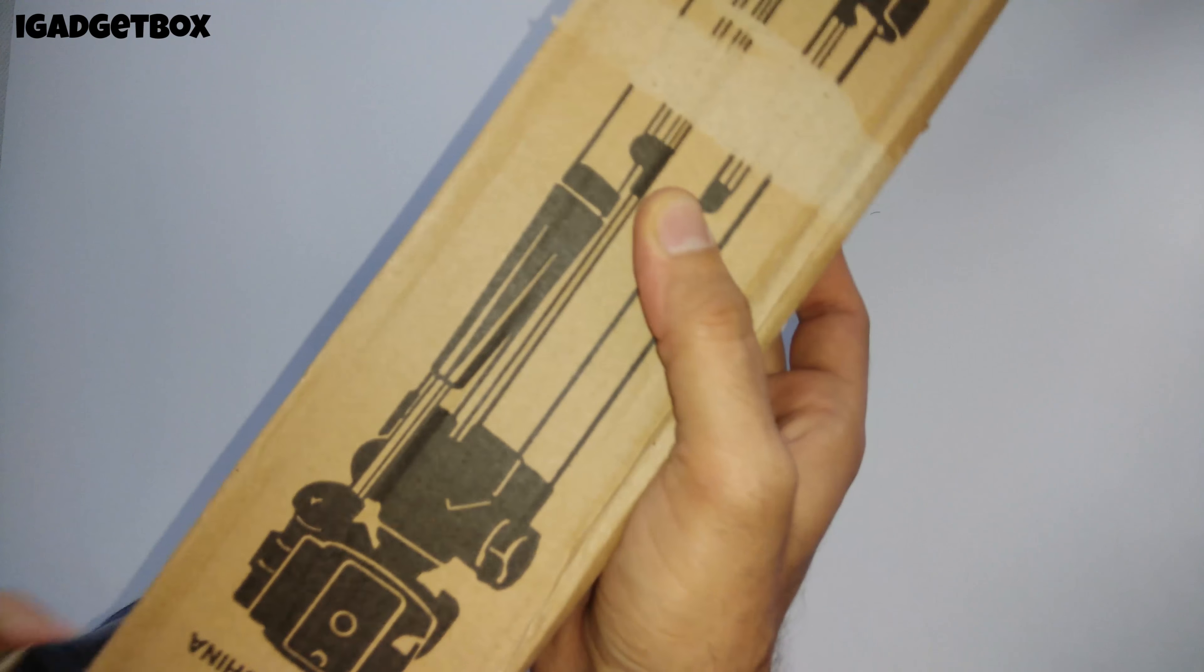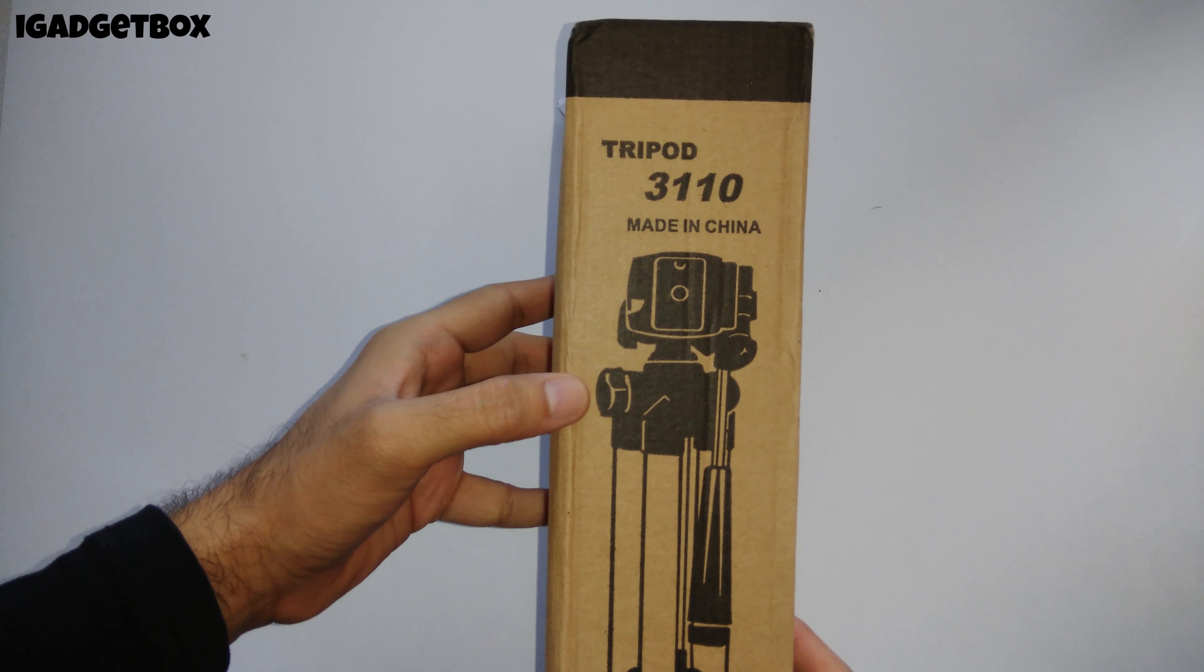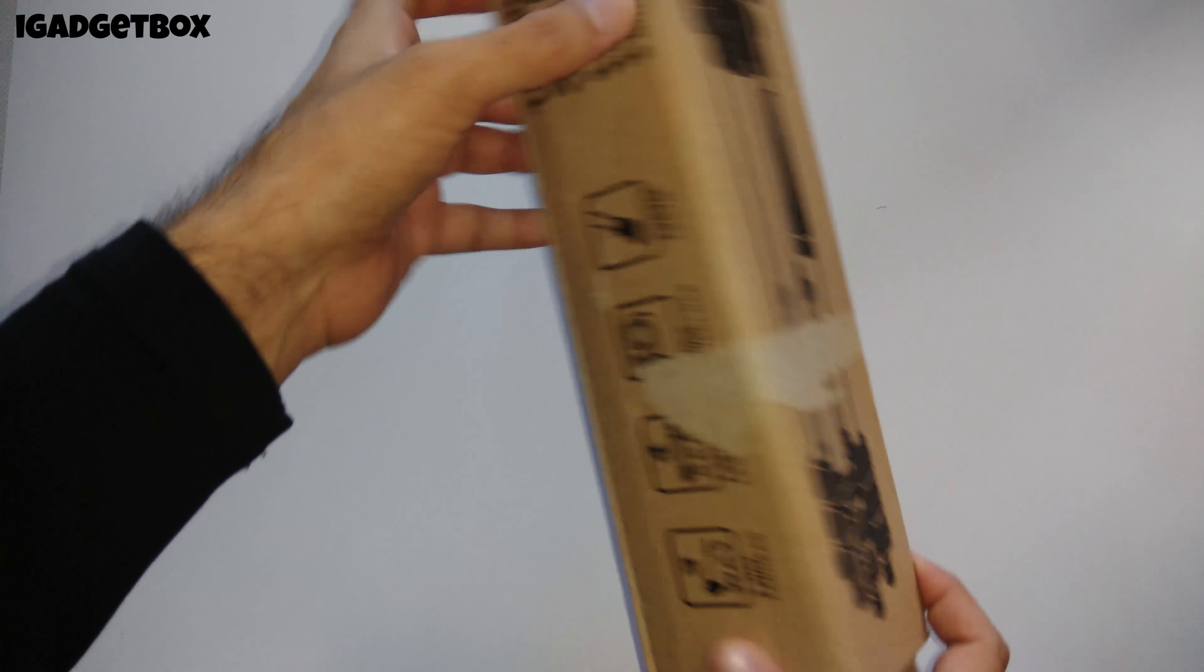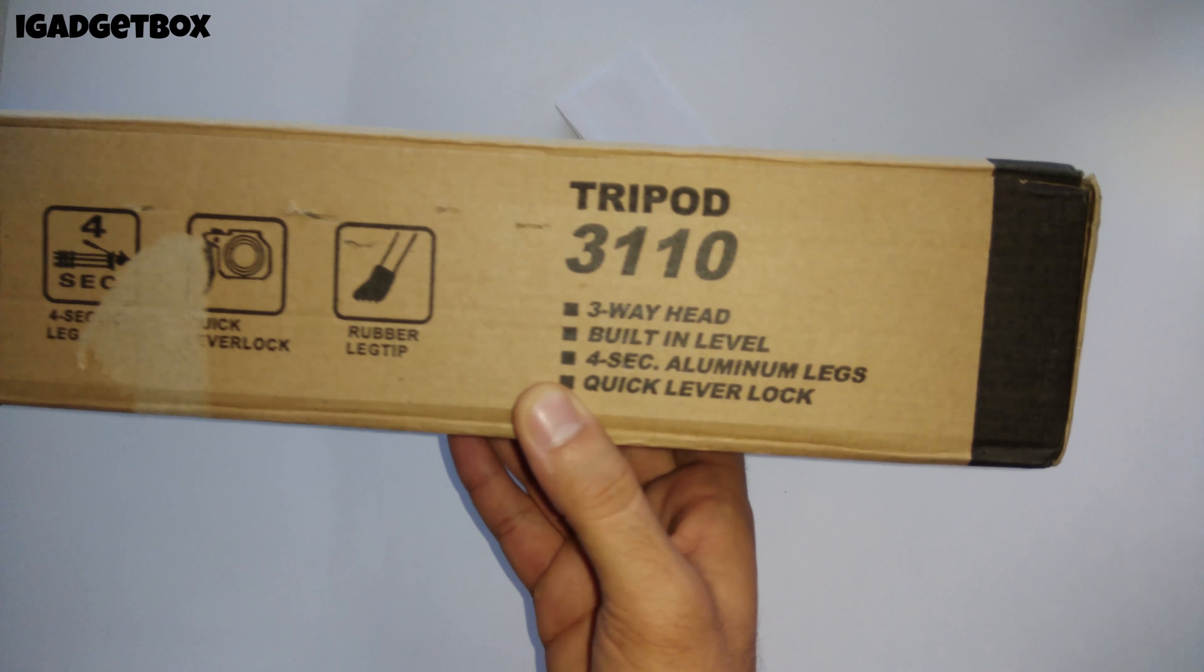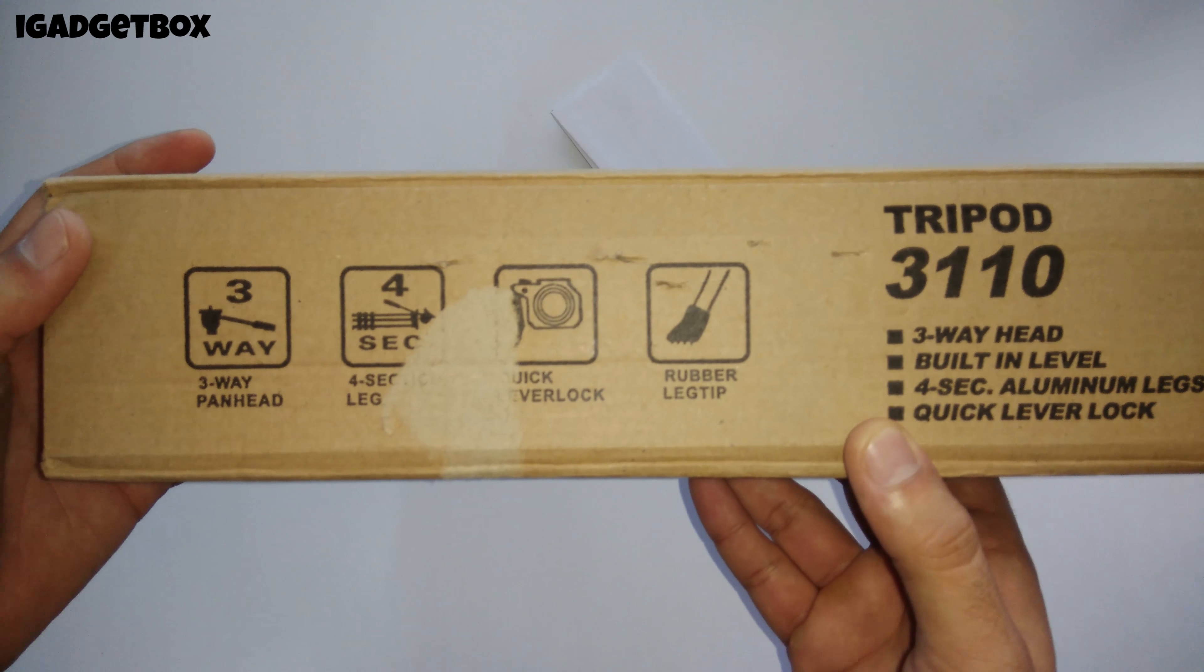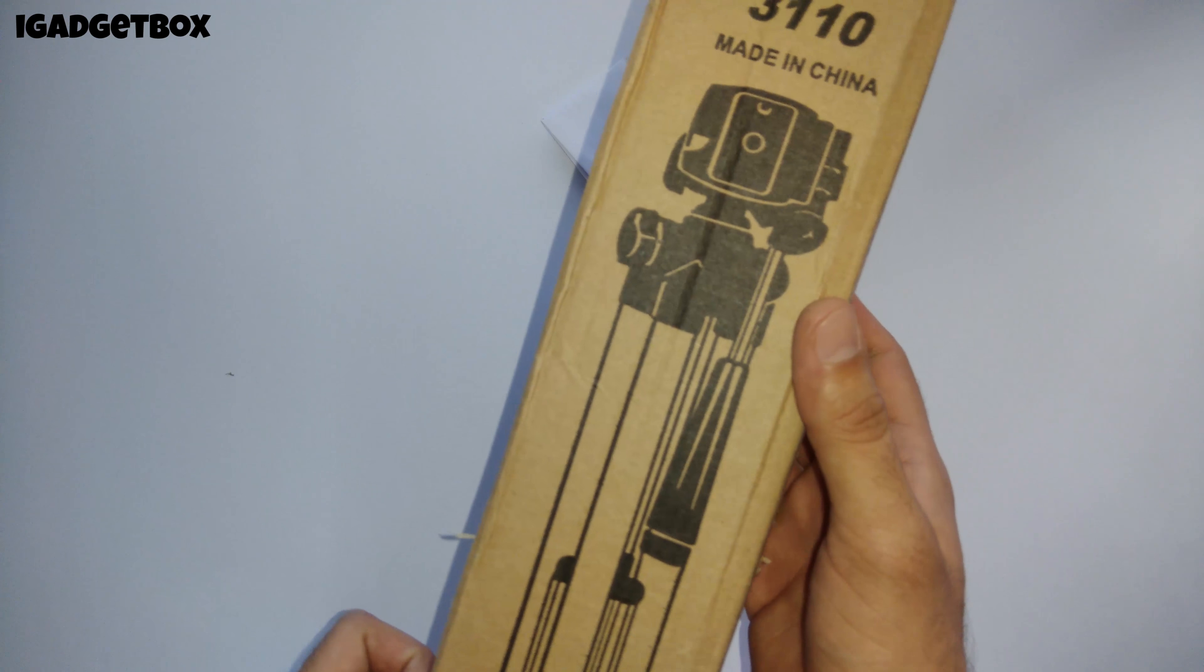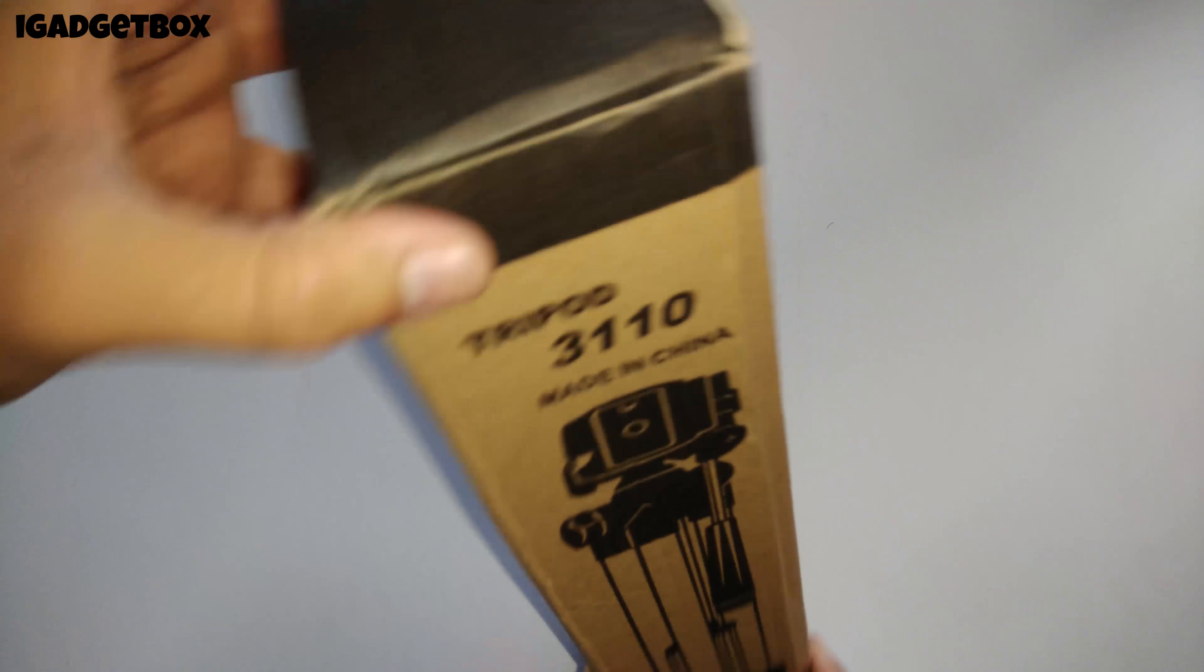Below the plastic we get the cardboard box with tripod photo. The model of this tripod is 3110. It has a three-way panning head, built-in level, and aluminum legs. The overall height of this tripod is 102 centimeters. Let's see what's inside.